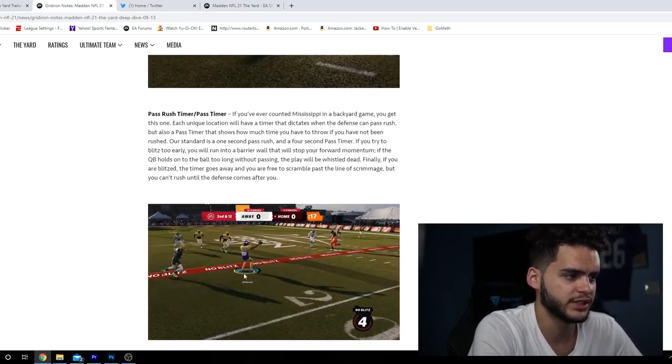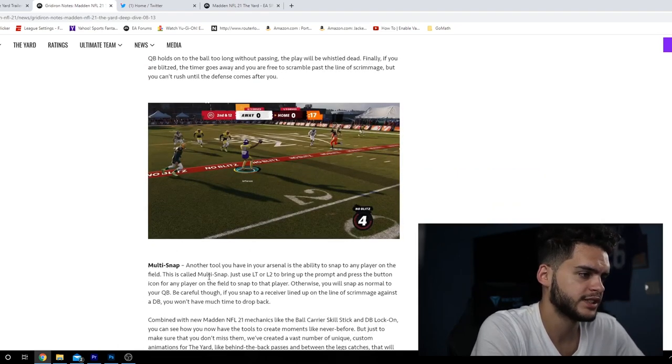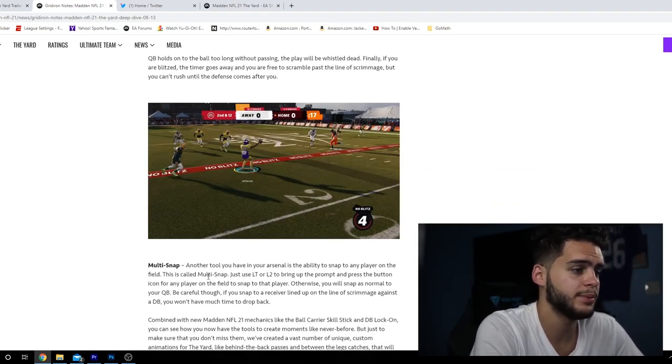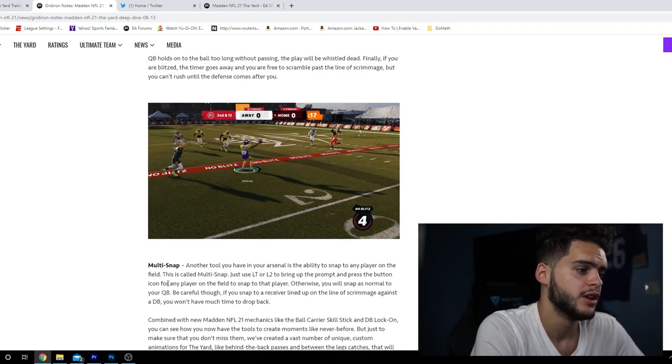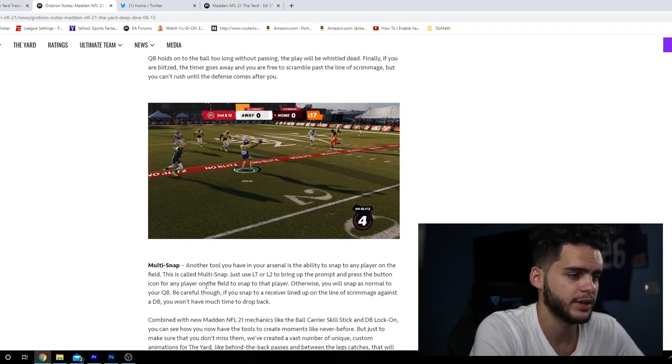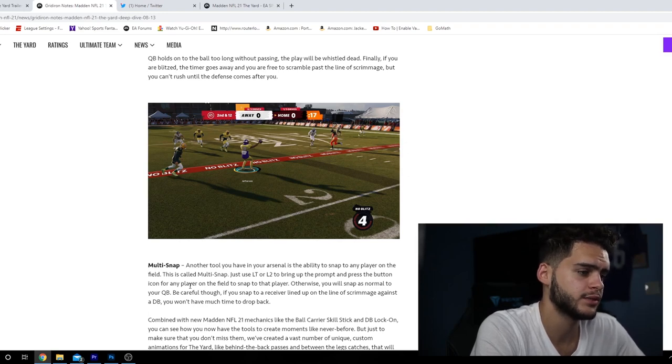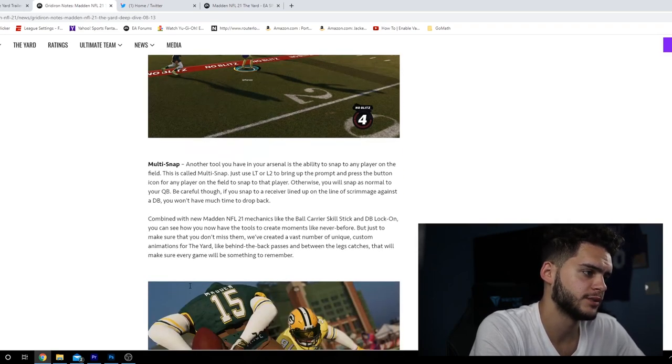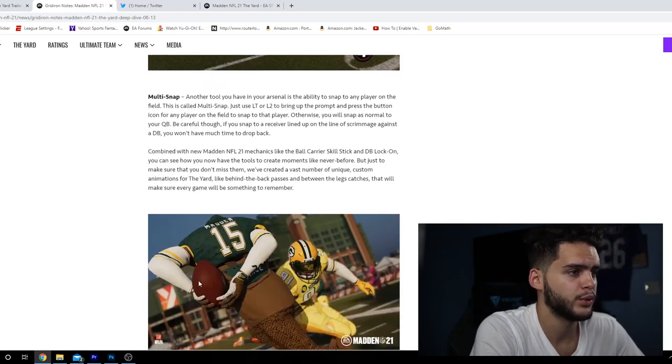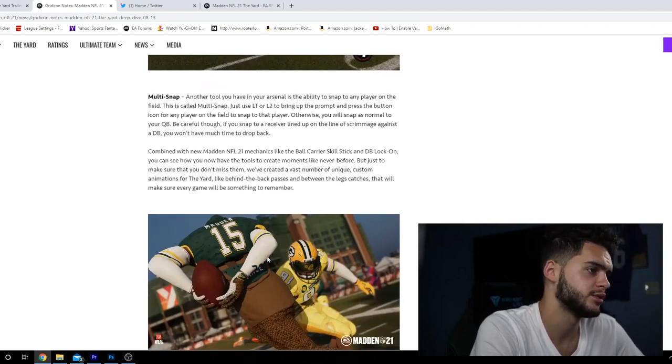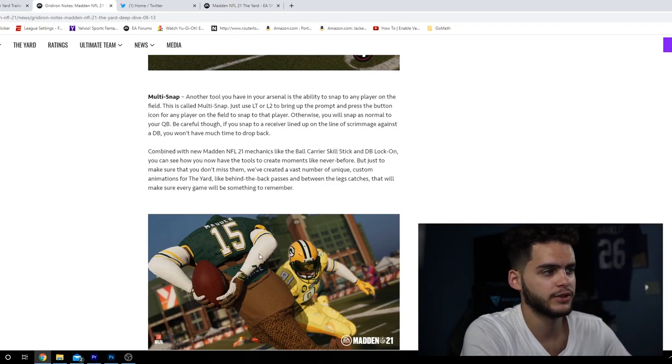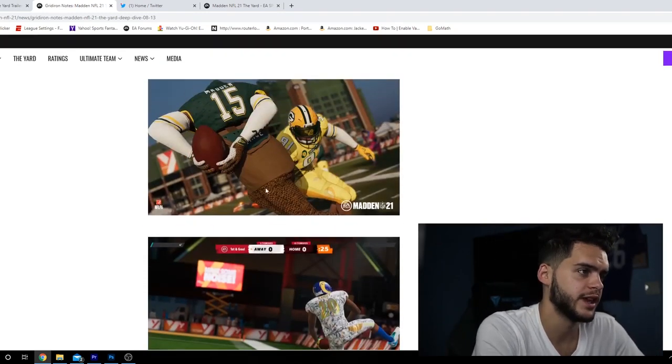If the quarterback holds the ball too long without passing, the play will be whistled dead. Multi-snap: another tool you have is the ability to snap to any player on the field. Use RT or R2 to bring up the prompt and press the button icon for a player to snap to them. Otherwise you snap normal to the QB.